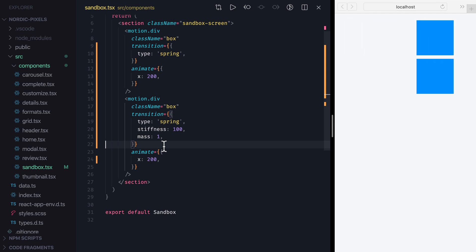So that were the properties of Spring transitions. Now let's take a look at Tween transitions. Tween transitions use the Duration and Easing function to describe the animation, so they work pretty similar to CSS animations.